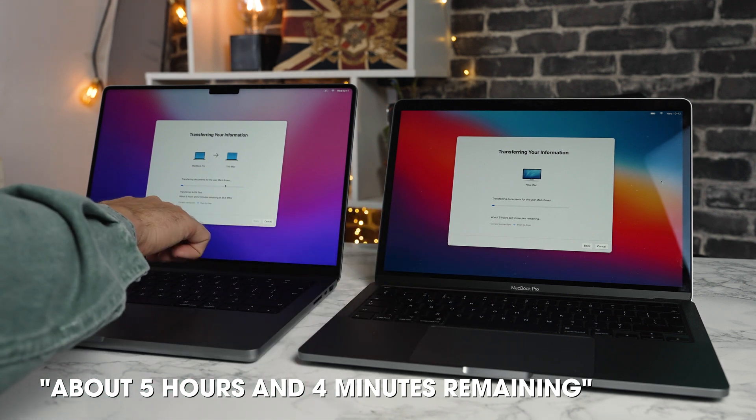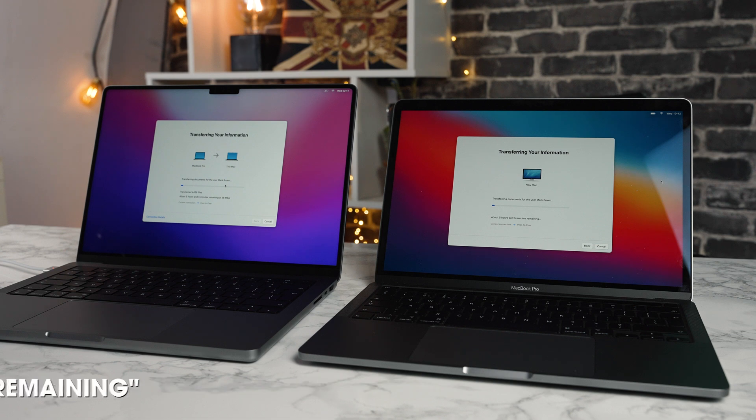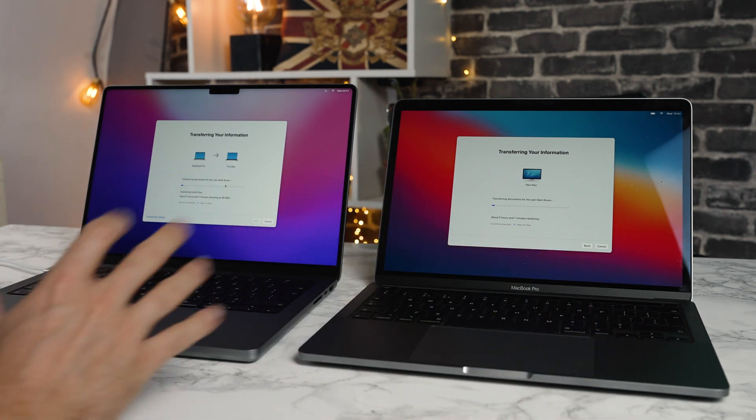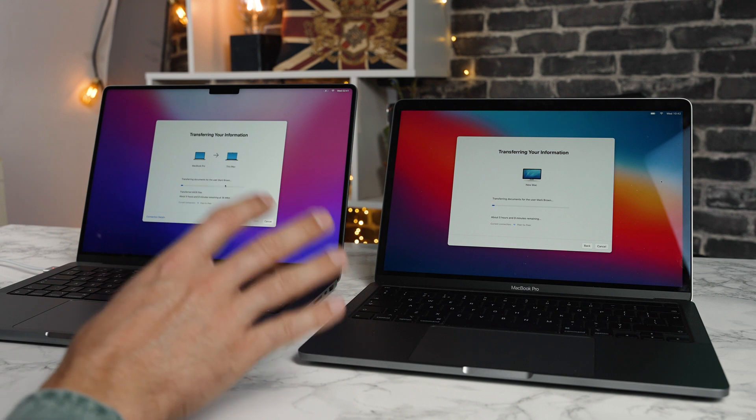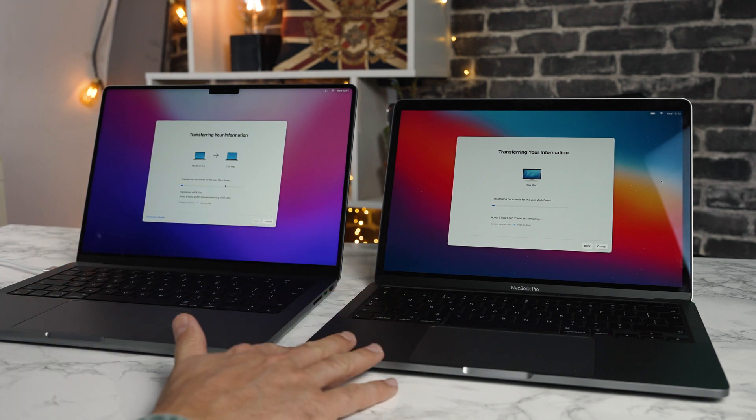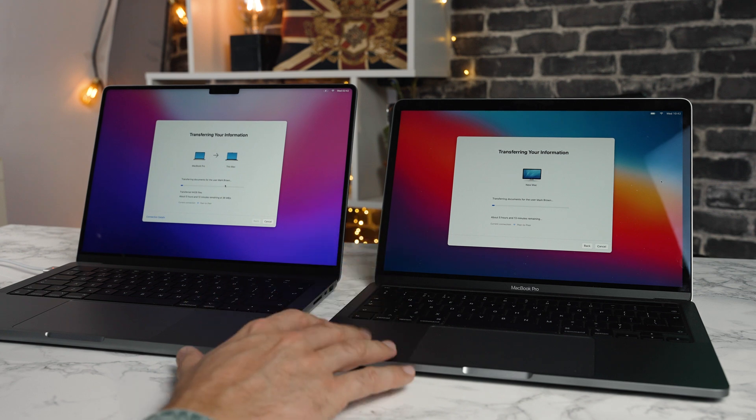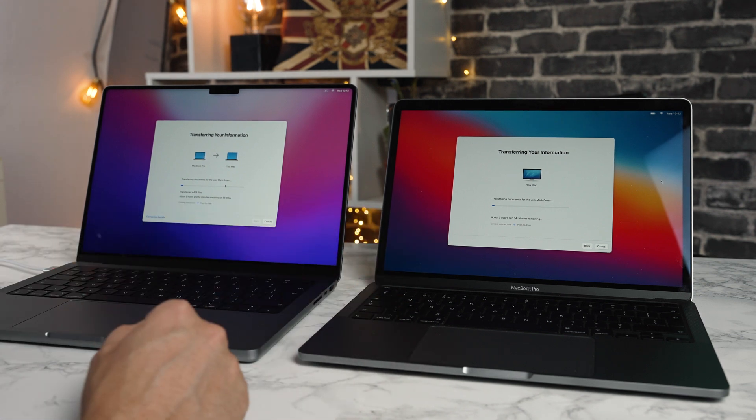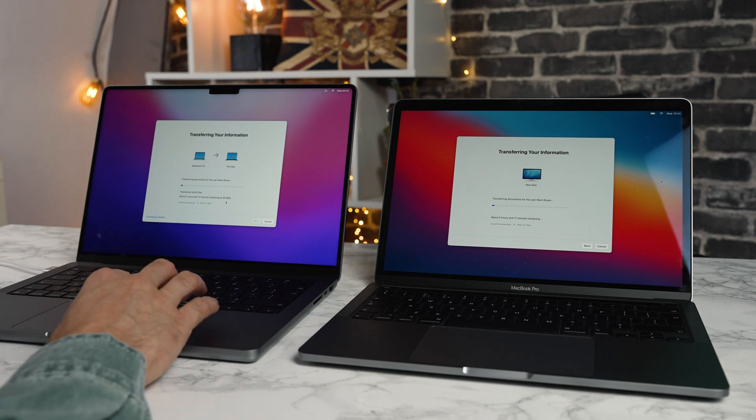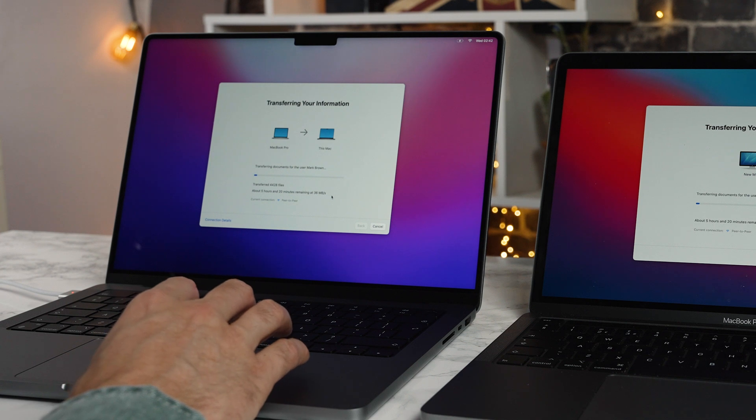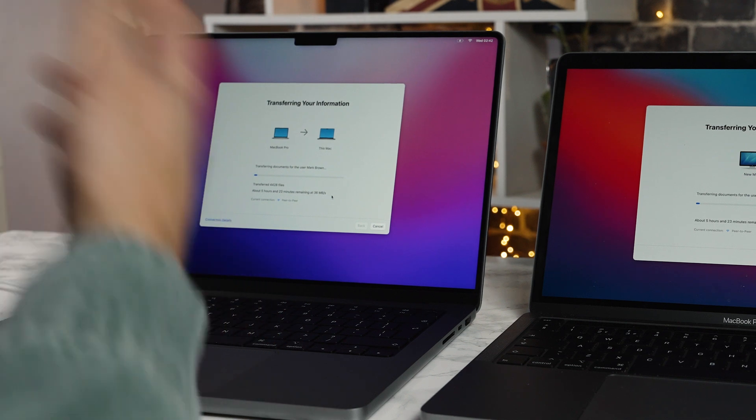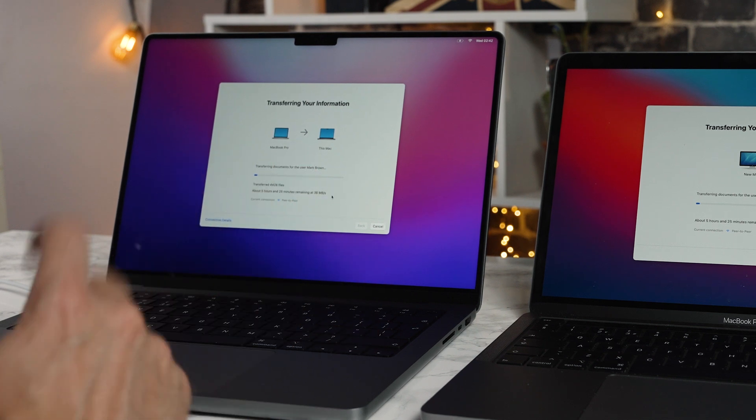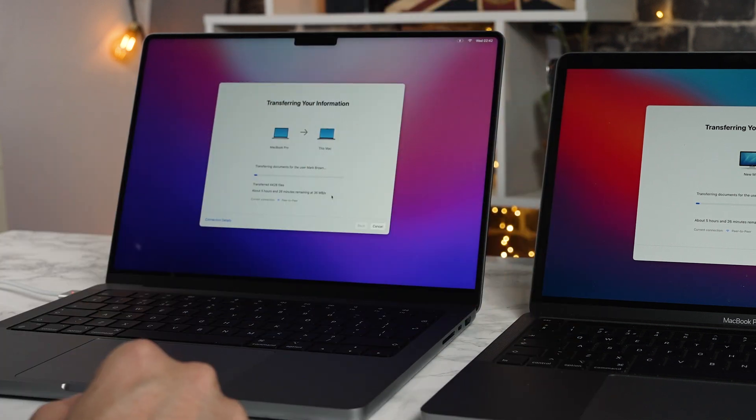Now, this process will take a long time. So I'm not going to make you sit here and watch this entire process. I'll pause recording now and we'll come back in a little while. So we now have a time estimate appearing here at the bottom. It's saying about five hours and four minutes to transfer everything on this Mac to the old Mac. I will be grabbing the power supply and plugging this in. I did think it would do it a little bit quicker.